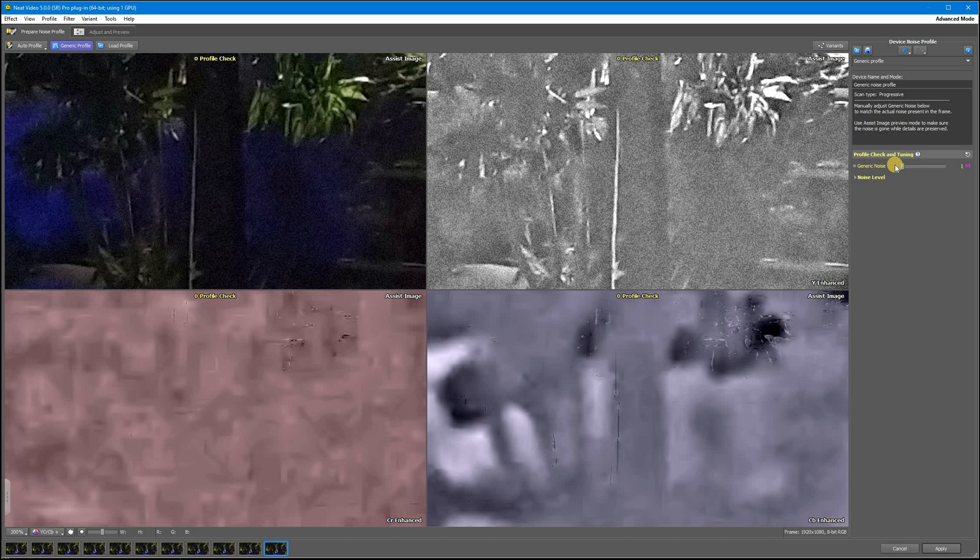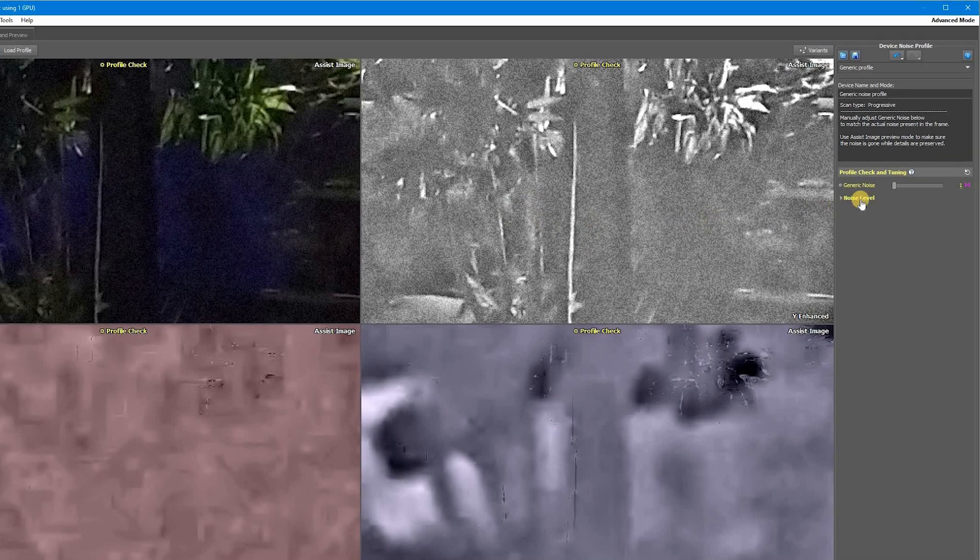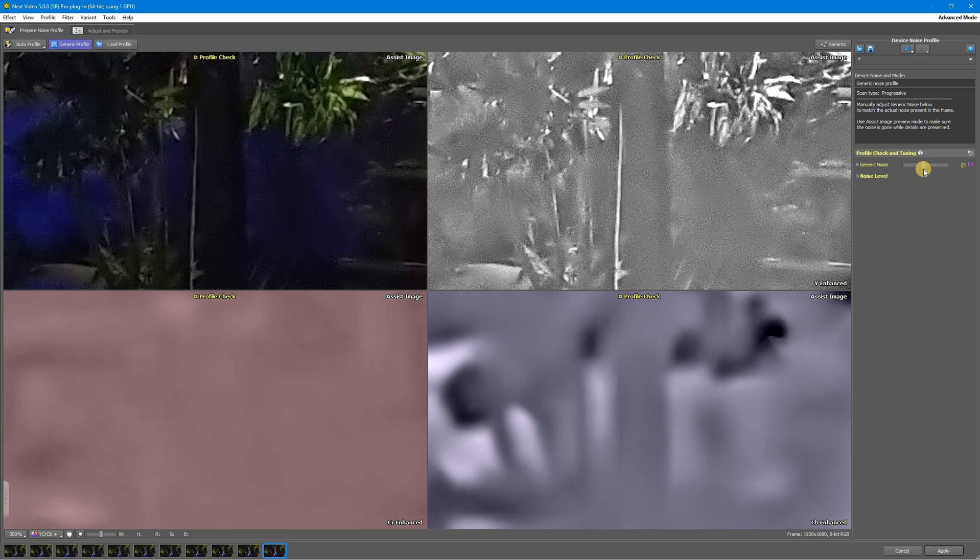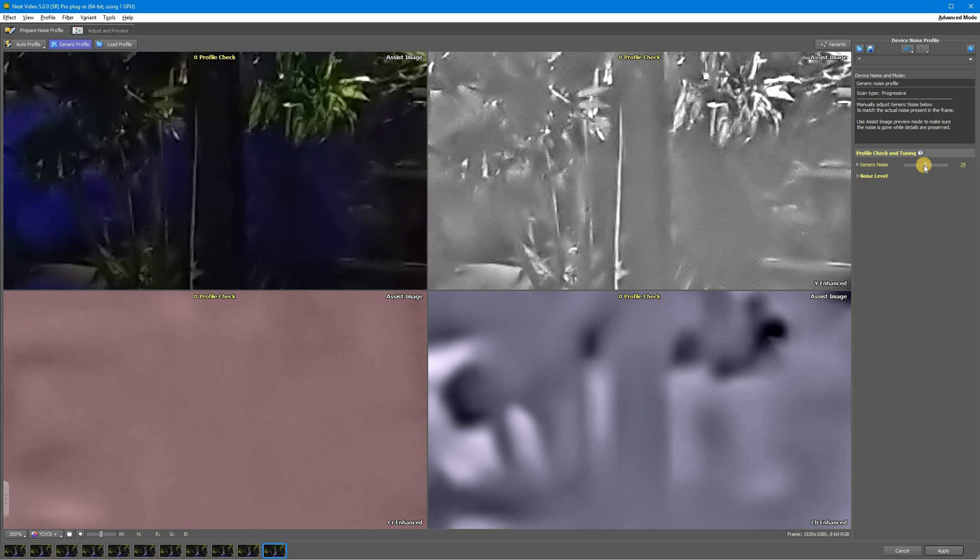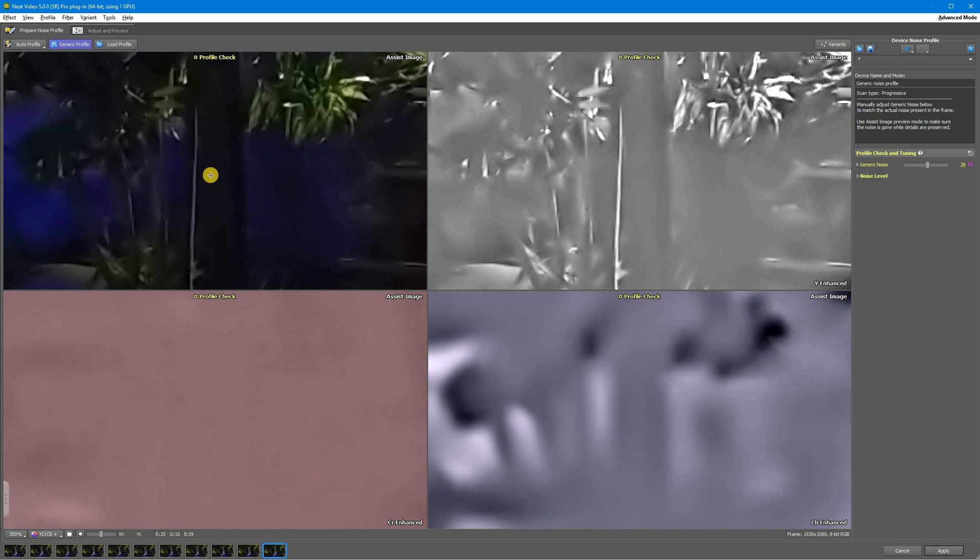Now I'm going to demonstrate the tuning process, which is quite simple. When we see noise in preview window, we bring the generic noise slider to a higher level. This is not enough as some noise is still here. A bit higher. Now we only have some bits of noise here and here, so I'm moving the slider a bit higher. And this looks like our sweet spot for this video as we have removed all the noise.